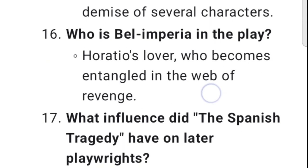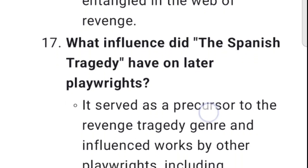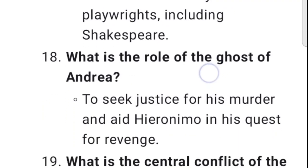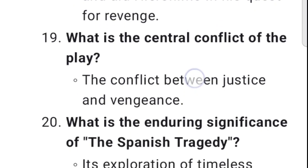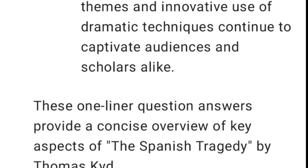16. Who is Belimperia in the play? Horatio's lover, who becomes entangled in the web of revenge. 17. What influence did The Spanish Tragedy have on later playwrights? It served as a precursor to the revenge tragedy genre and influenced works by other playwrights, including Shakespeare. 18. What is the role of the ghost of Andrea? To seek justice for his murder and aid Hieronimo in his quest for revenge. 19. What is the central conflict of the play? The conflict between justice and vengeance. 20. What is the enduring significance of The Spanish Tragedy? Its exploration of timeless themes and innovative use of dramatic techniques continue to captivate audiences and scholars alike.